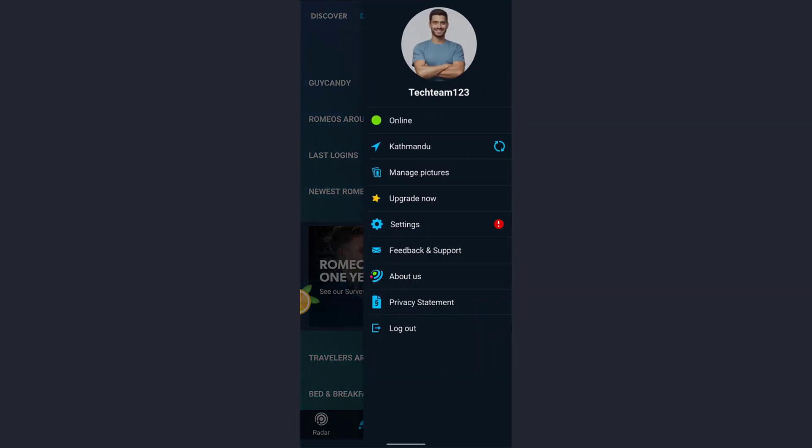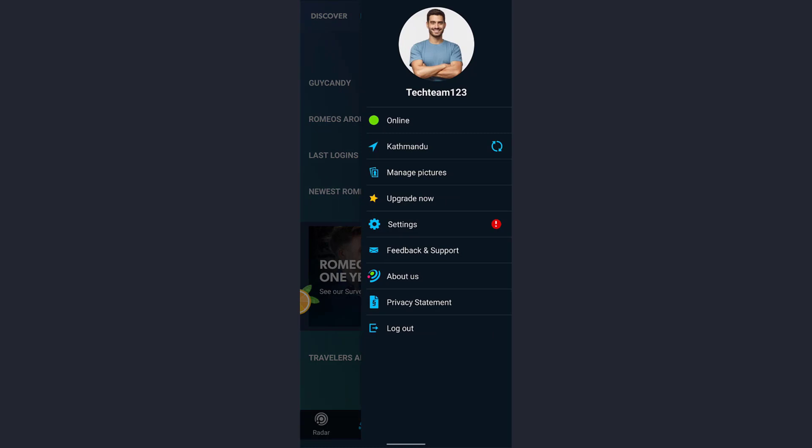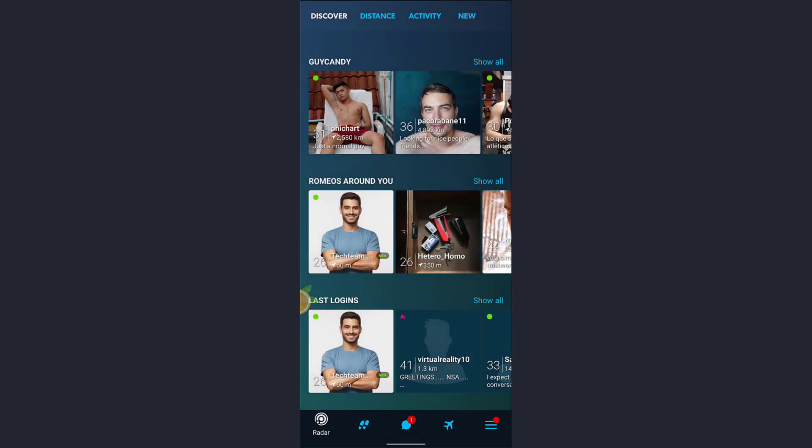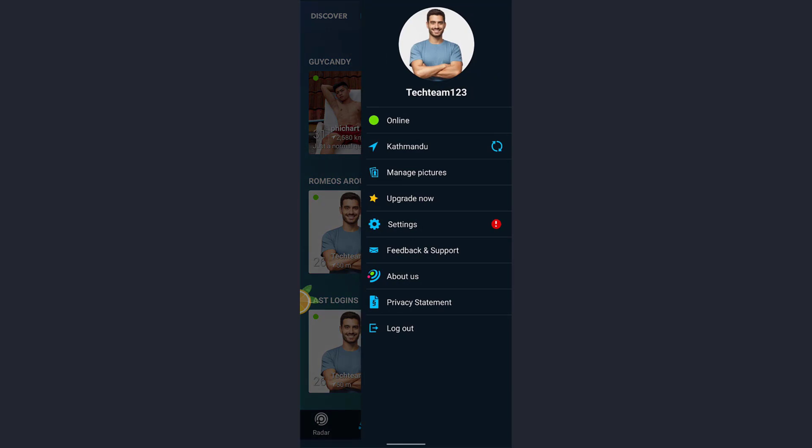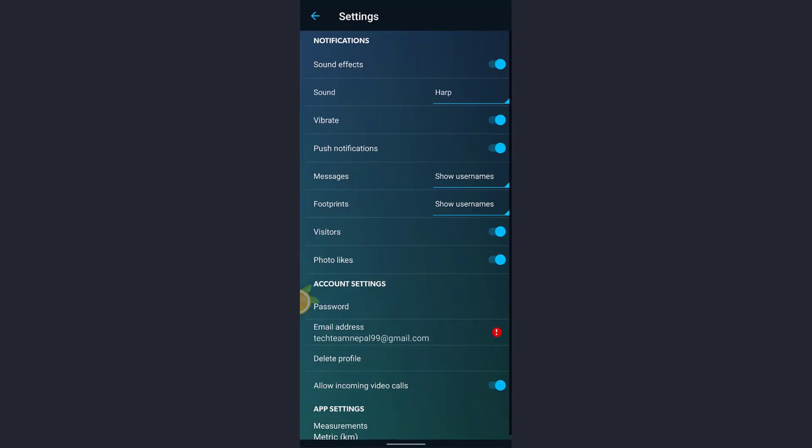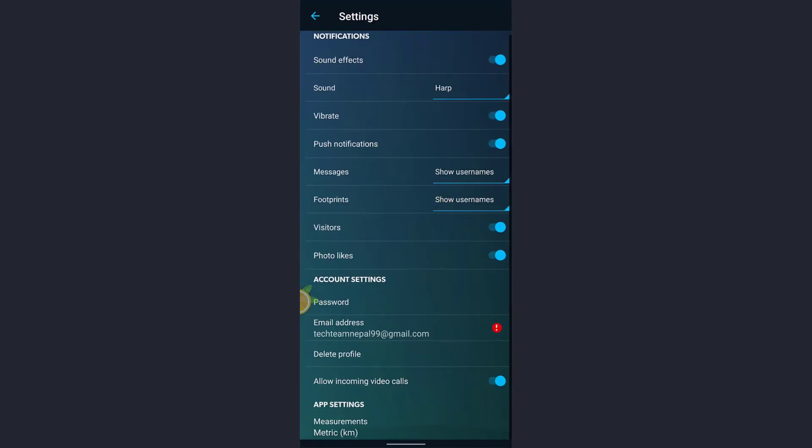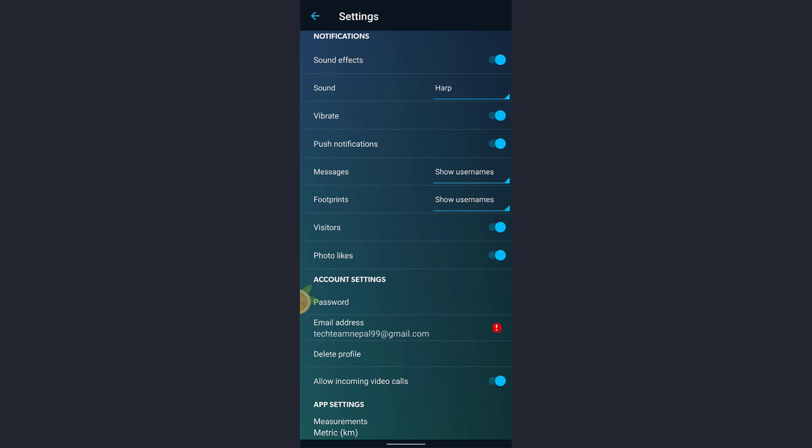Now after your profile has been displayed on the screen, simply tap on the three horizontal lines at the bottom right of the screen. Here you'll see an option for Settings. Tap on that. Again, you'll see an option for Password inside Account Settings. Tap on that. Now you must enter your current password.